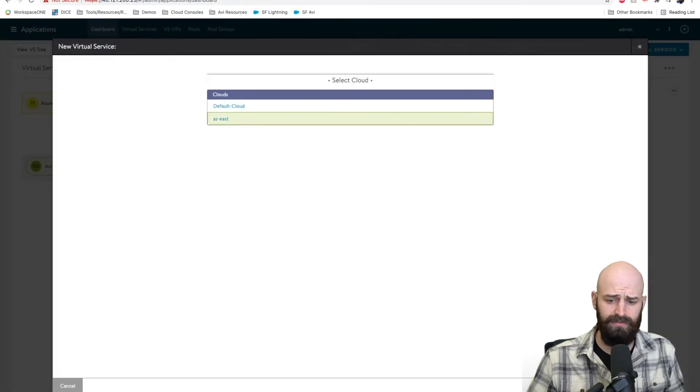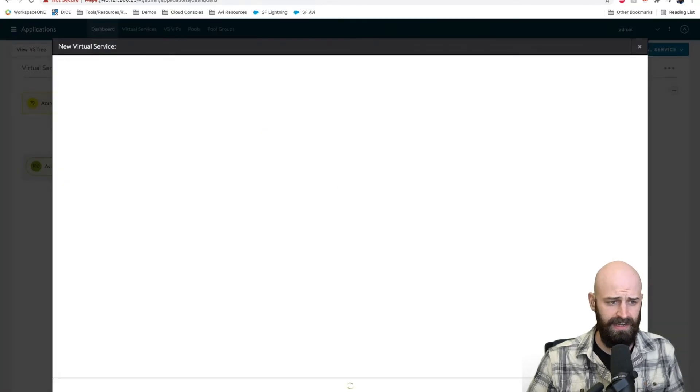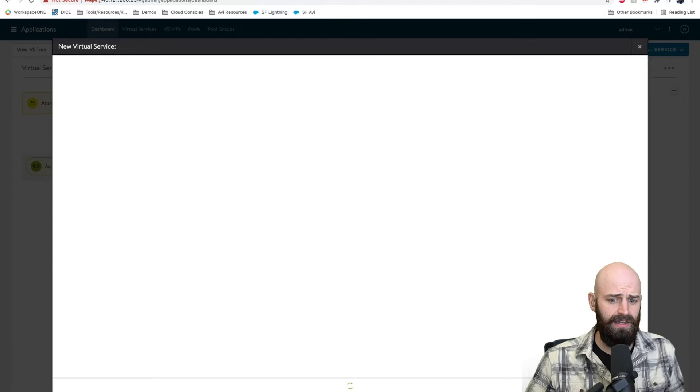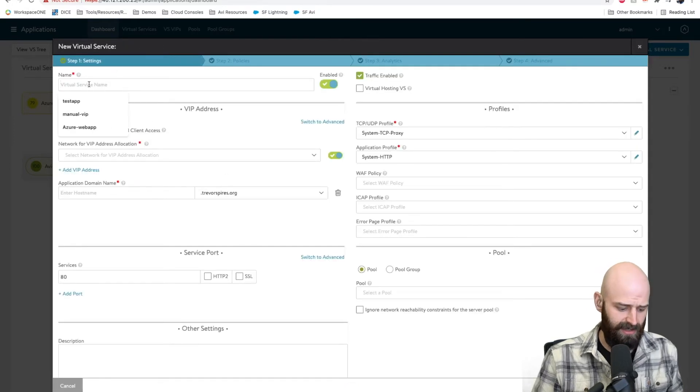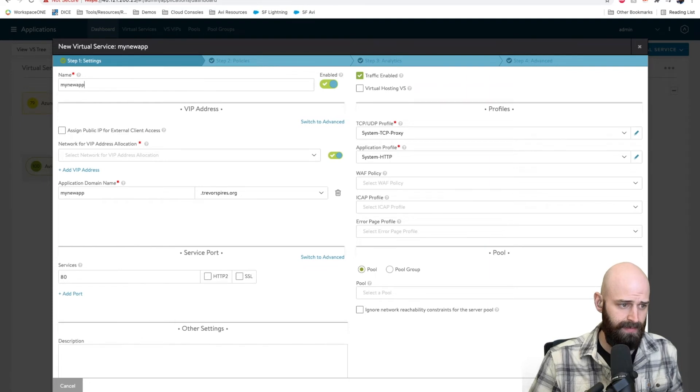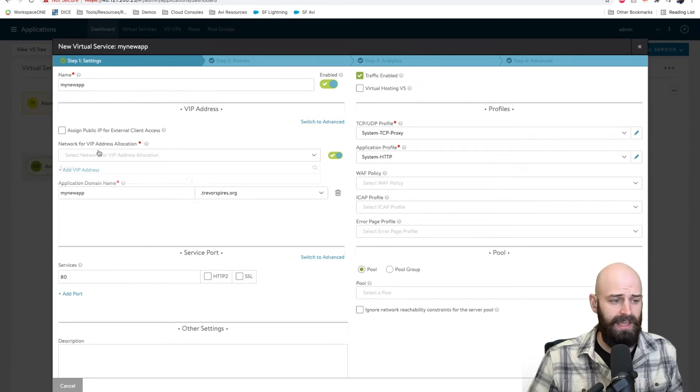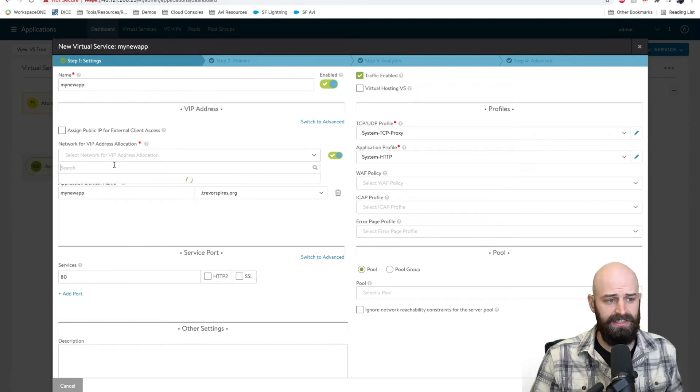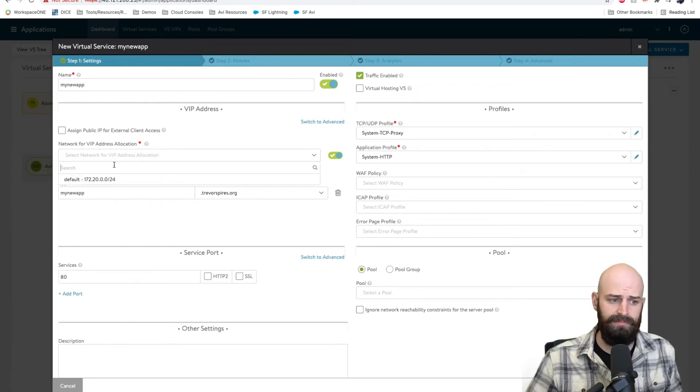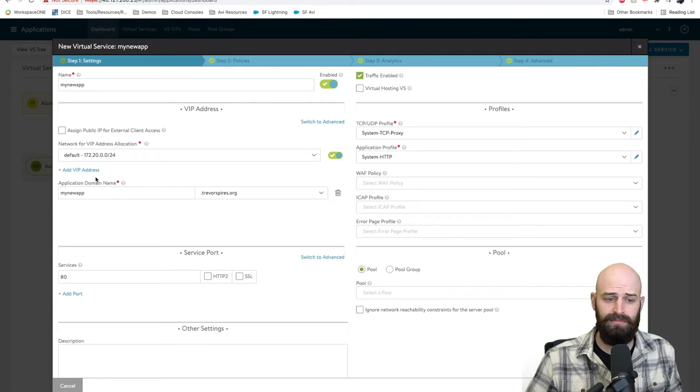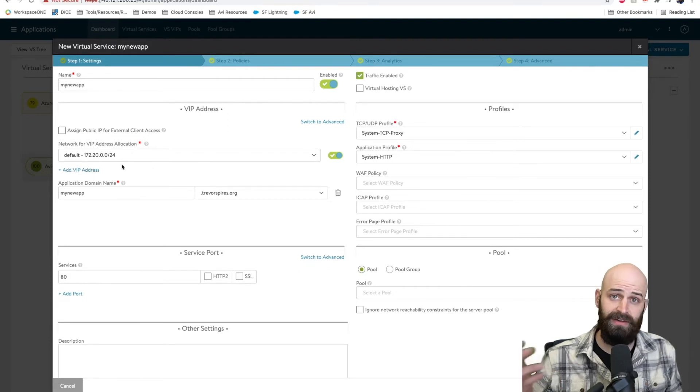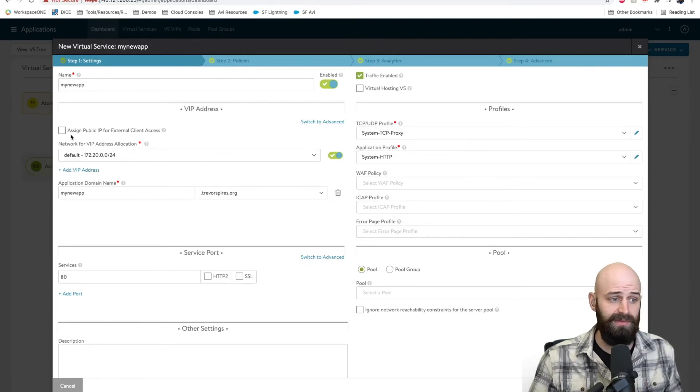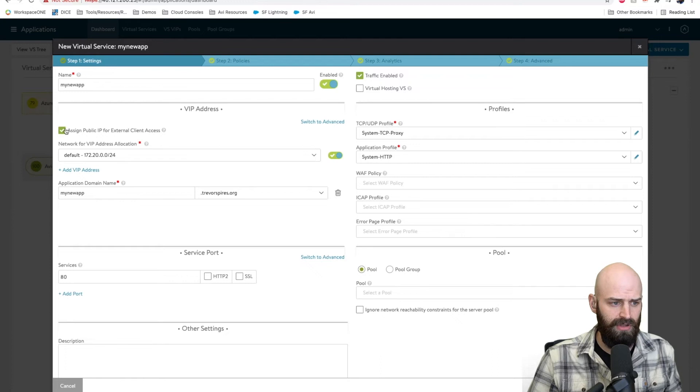I'll go ahead and create a virtual service in Avi just like I would on any other cloud provider. I'm going to do the basics. I'll give it a name and I just get this simple drop down to decide which network that I would like to deploy this on. I can even deploy it on additional networks if I would like this to be more highly available. For me I'm going to keep it simple.